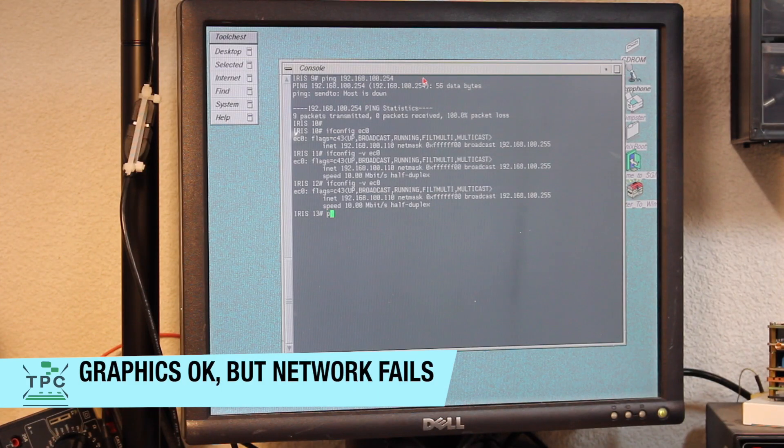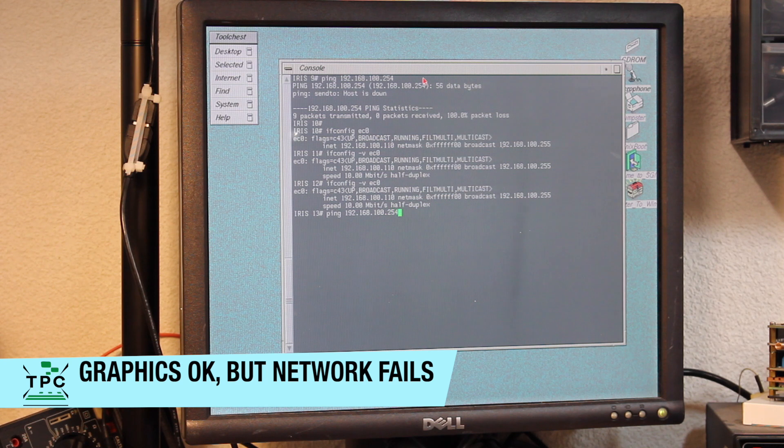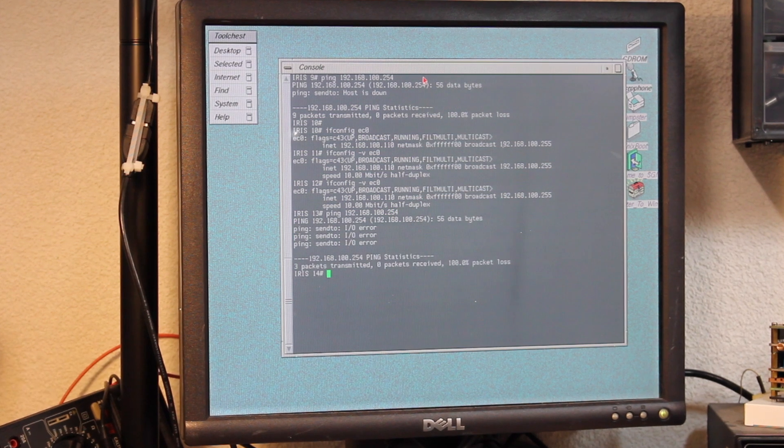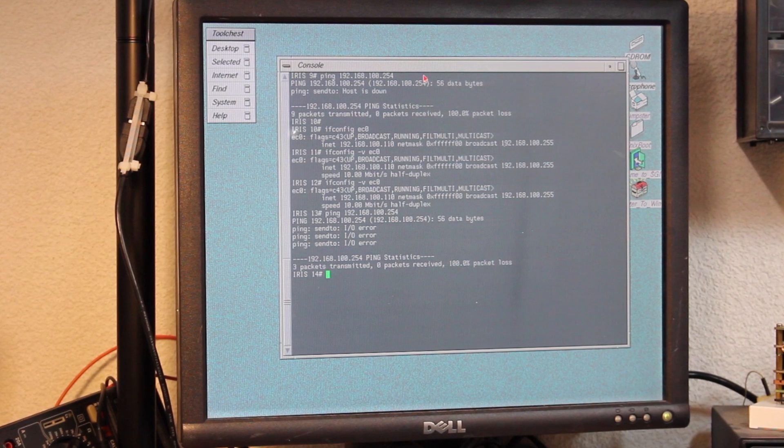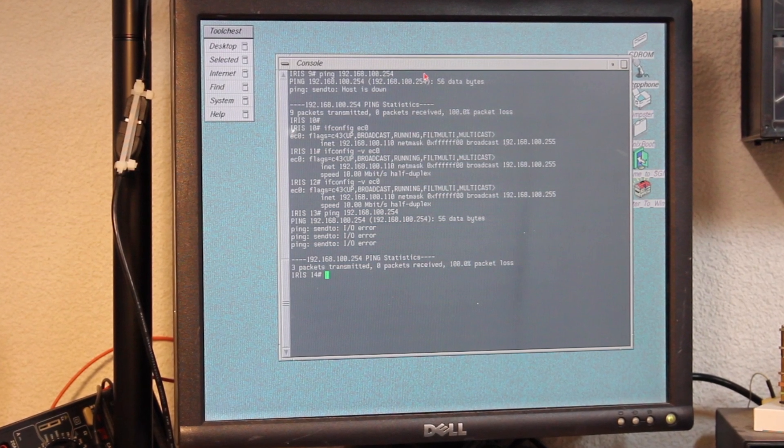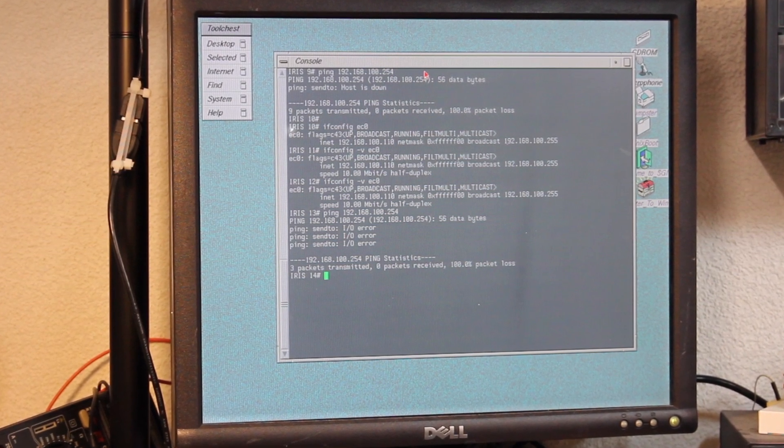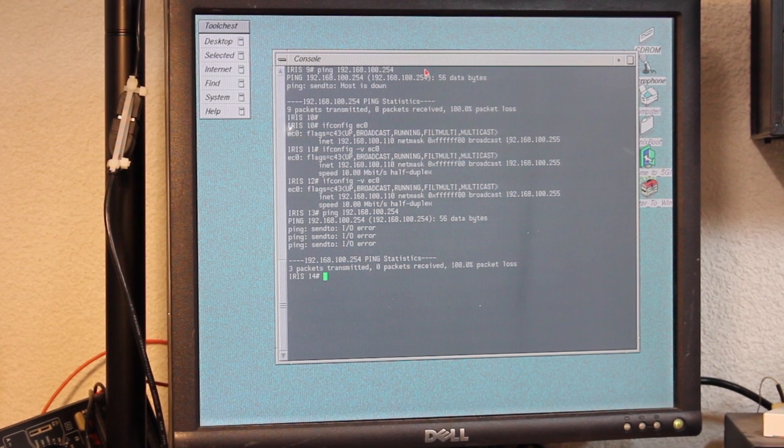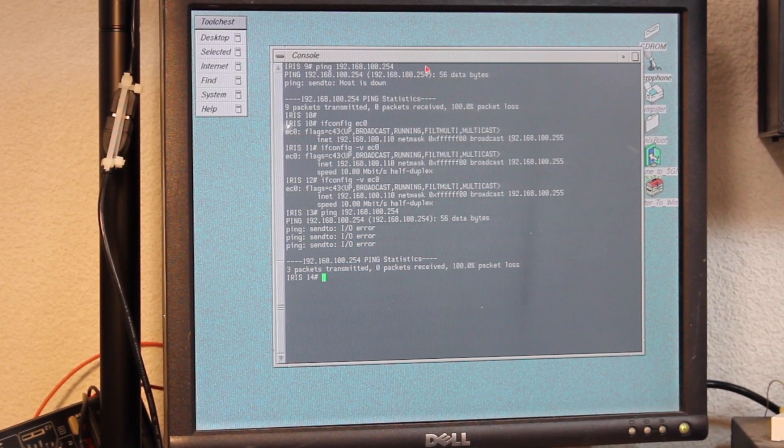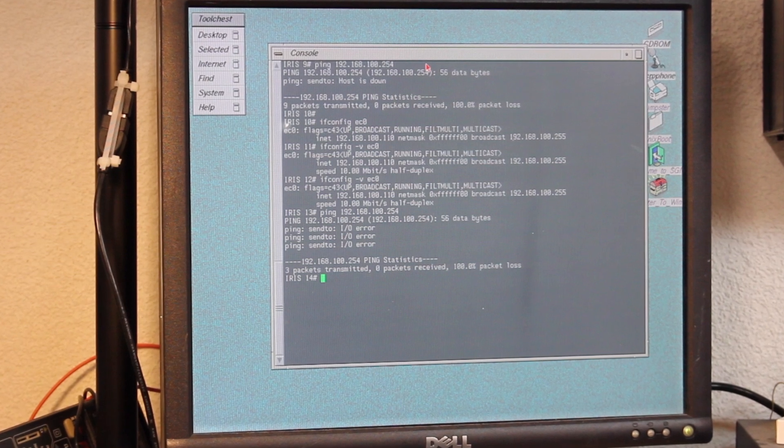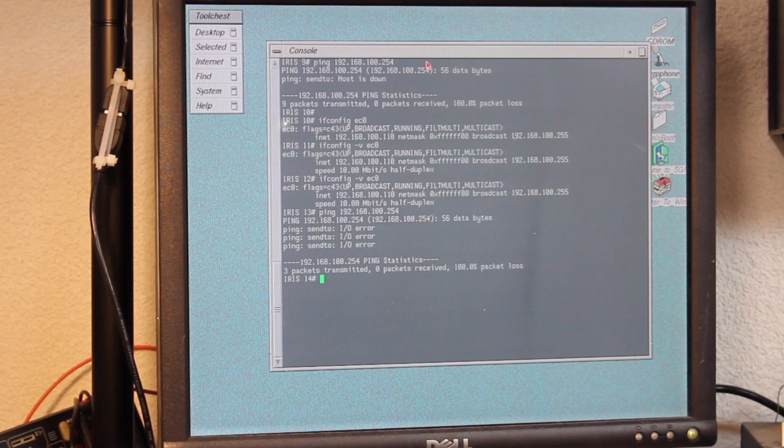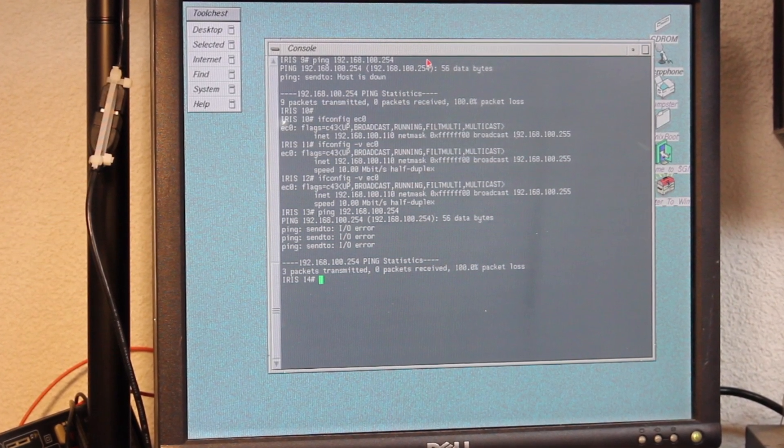But can you imagine how I felt when I observed IRIX suddenly complaining about network issues? At first, I thought I had some issues coming from the previous IRIX 6.5.30 upgrade. But checking on the configuration, it all looked just about fine. All I did notice, though, was that I couldn't ping anything on the network anymore.